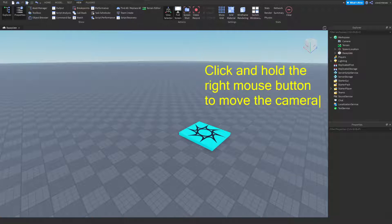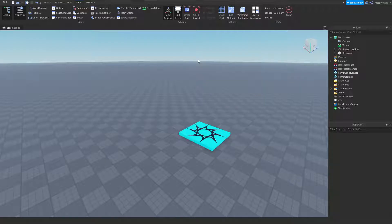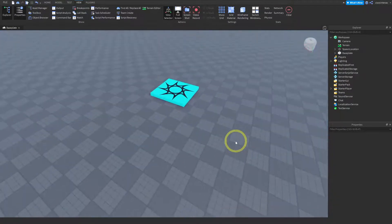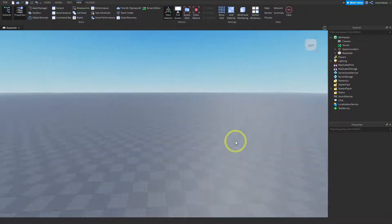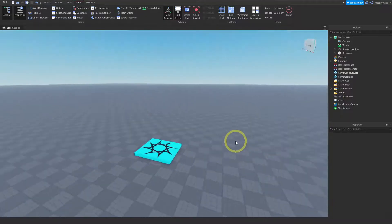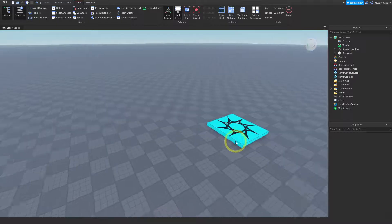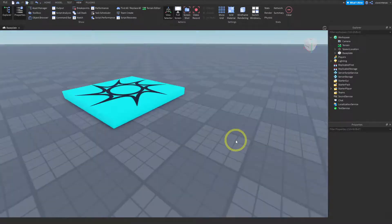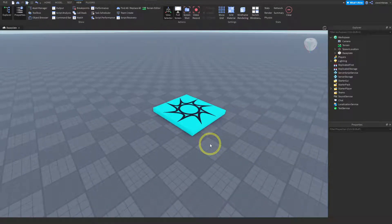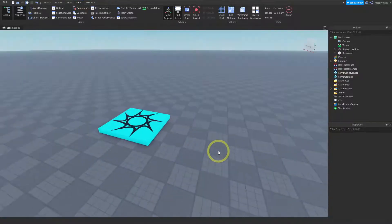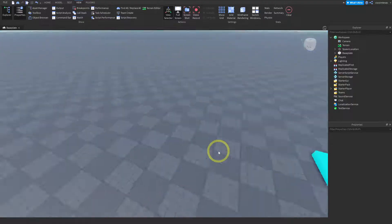Next, we're going to click and hold the right mouse button to move the camera. So if I hold the right mouse button and then drag the mouse, you can see that I can basically change the direction that the camera is pointing in. I can take a look at the sun and move around, and I can use these together to move the camera. So the first way is to use the scroll wheel and the right mouse button to move the direction.